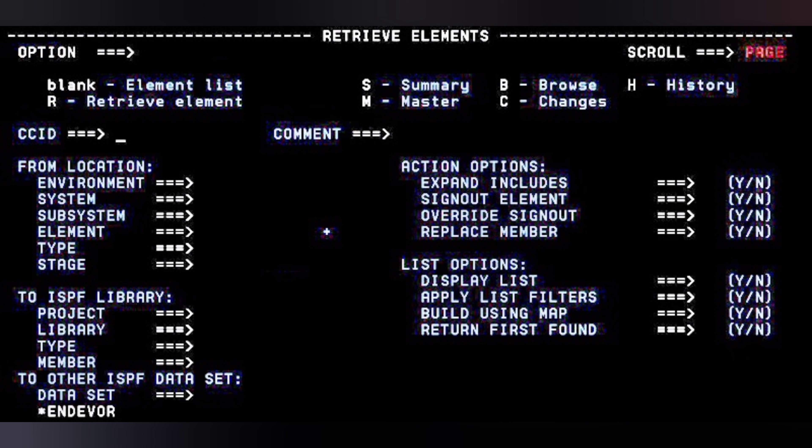In the 'To ISPF Library' section at the bottom, you mention the PDS — partition data set — where you want to retrieve the element. You can either give the full data set name in a single line in the data set column, or split it across the project, library, and type/member qualifier columns. It is better to give the entire PDS name in the data set column.